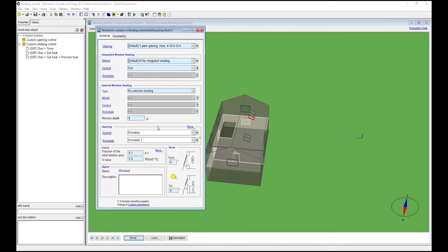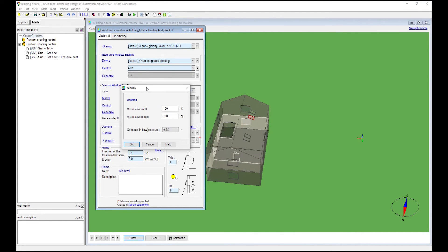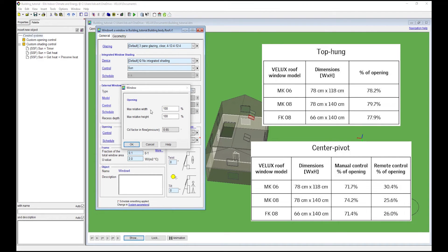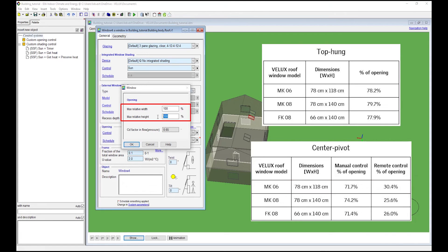We also have the option to set how much the window can be open by clicking on 'More'. The two relevant inputs are Max Relative Width and Max Relative Height, which give the percentage of the window's width and height that is operable. No window can be open 100%, so we recommend checking the actual operability values in the manufacturer's data. For this model, a centre pivot MK06 was used with a remote opening control strategy. We put 95% as Max Relative Height and 32% as Max Relative Width, giving a maximum opening of 30.4% according to the table.